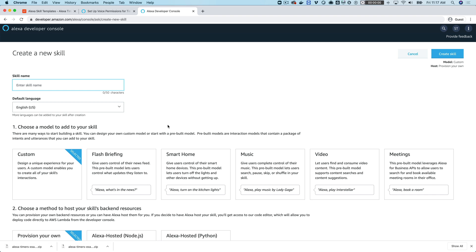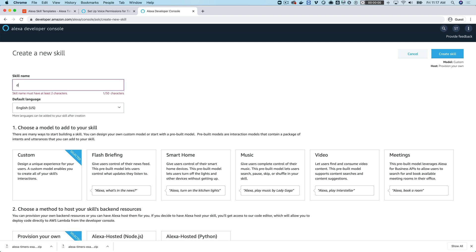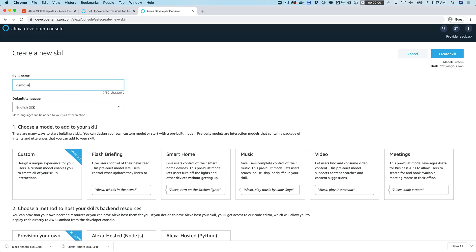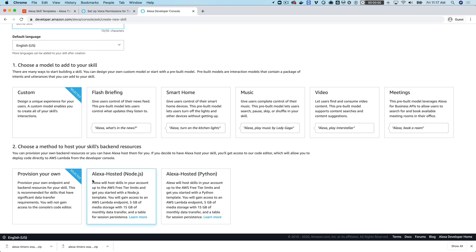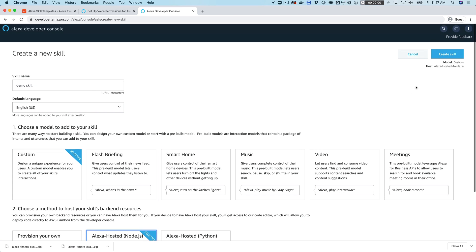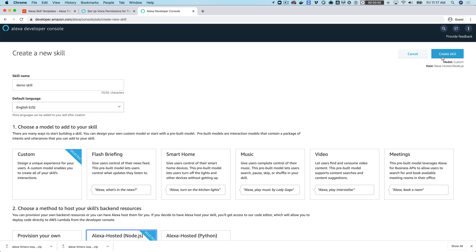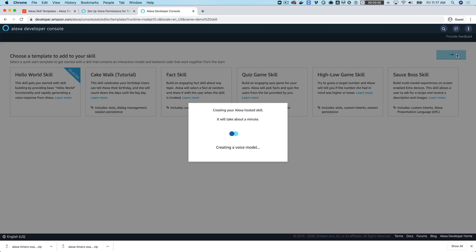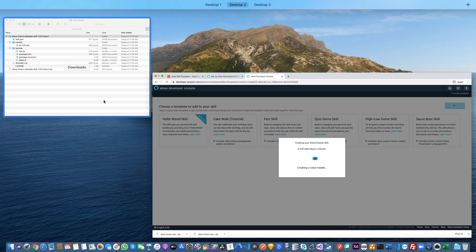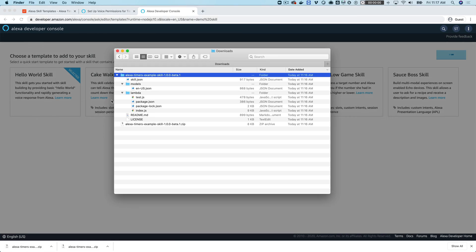We're going to be working with an Alexa hosted skill, so we're going to create a skill. Click Create Skill, and we'll call this Demo Skill. It's a custom skill, so you can leave the default there, but rather than provision your own, we're going to use the Alexa hosted for Node.js. Then click Create Skill, and just leave the default here, which is Alexa hosted skill.